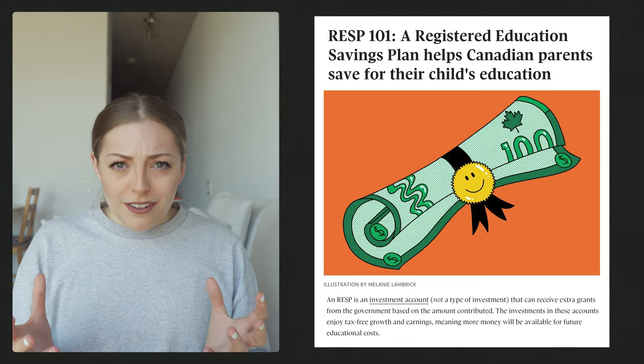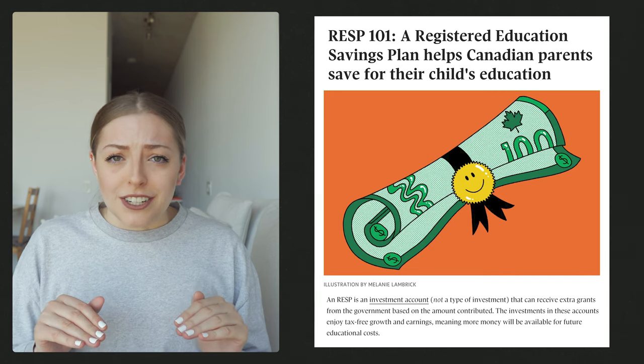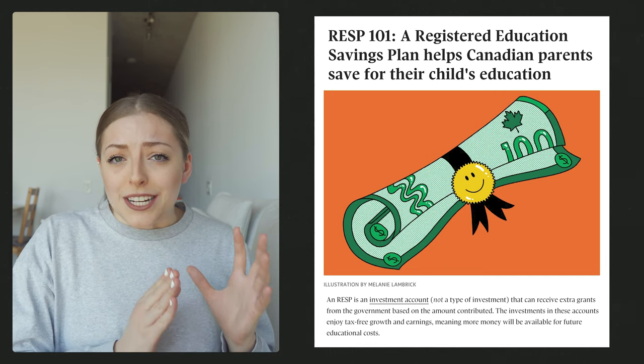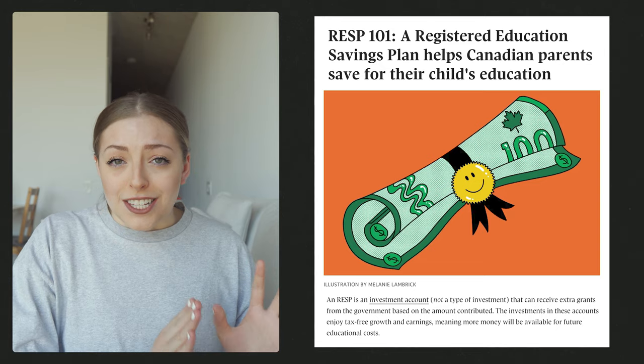When it comes to TFSAs, you pay no taxes on the money in that account or any of the gains it makes at any time, including in the future. With the RRSP, it's tax deferred — you can reduce your taxable income now and instead pay taxes in the future when your income is lower. The RESP is kind of in the middle: it doesn't decrease your taxable income right now, but your money can grow tax-free, and as long as it stays in the account you pay no taxes on it.